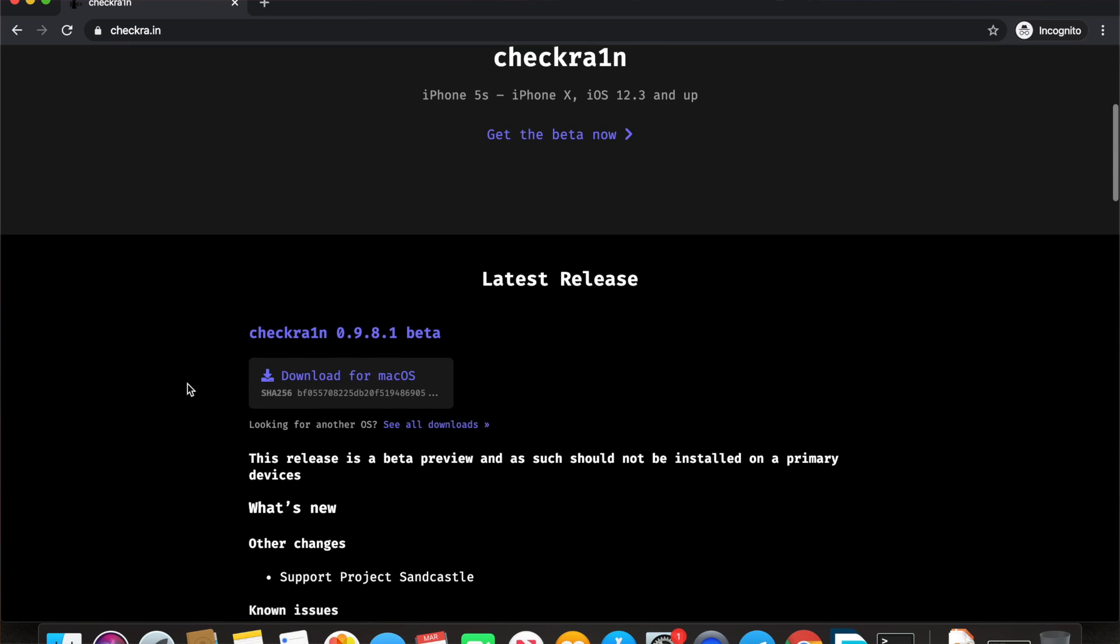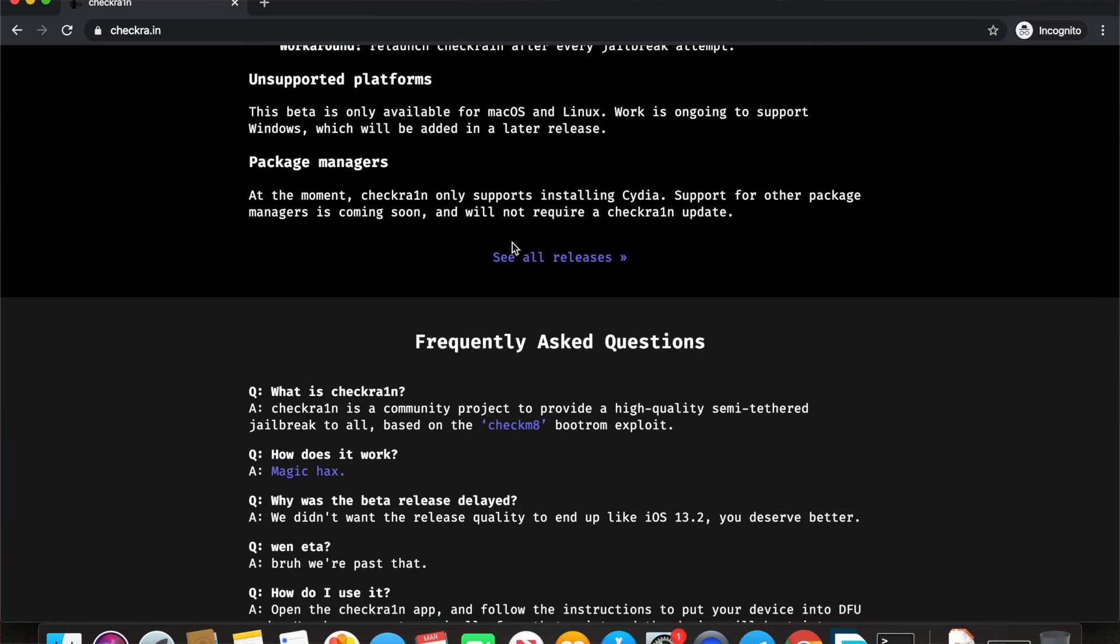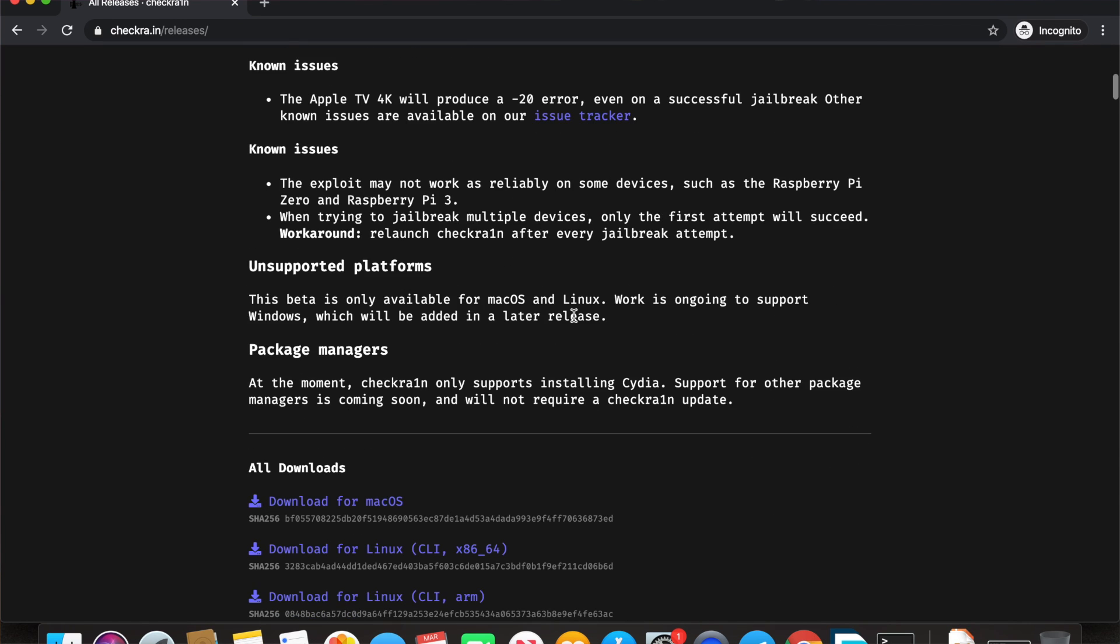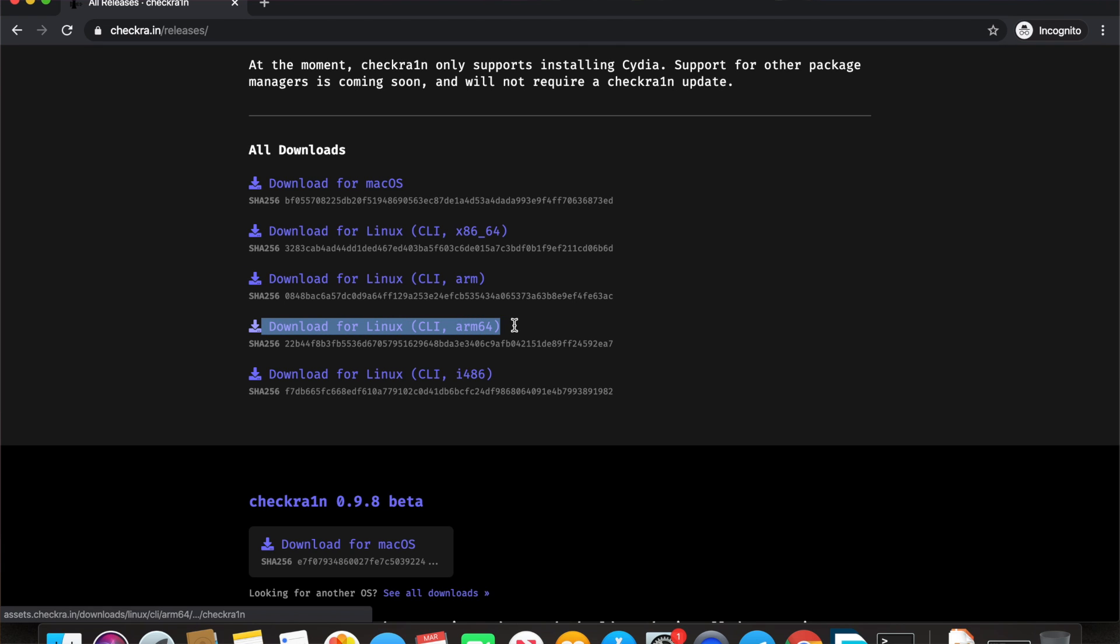Once you have downloaded the checkra1n file, you need to transfer it to your phone or you can just download it directly on your phone. The website for checkra1n is linked in the description of the video.